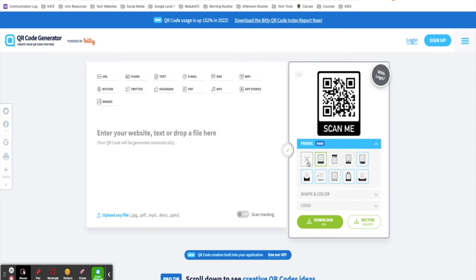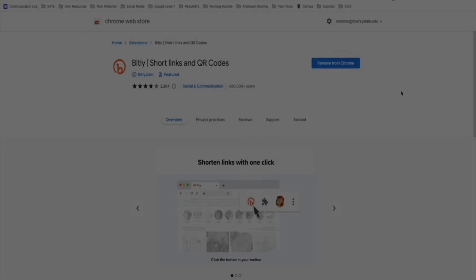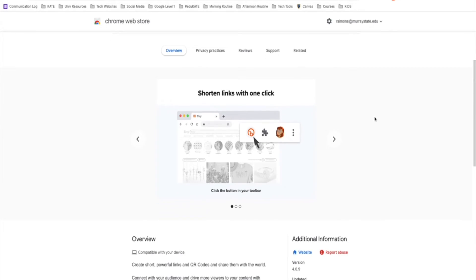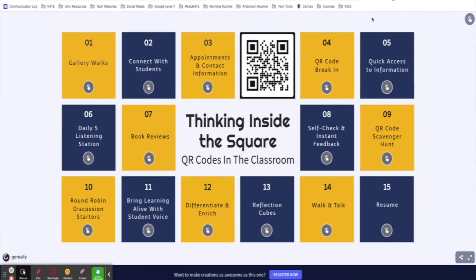If you want an even higher level of customization, they do have paid levels. The last option is what I use to create Bitly links, but it also allows you to create QR codes simultaneously, and that's the Bitly Chrome extension. I'll also put the link for this in the description below. Once you've downloaded the extension, simply navigate to the URL you want to create a Bitly or QR code for and click on the extension icon.